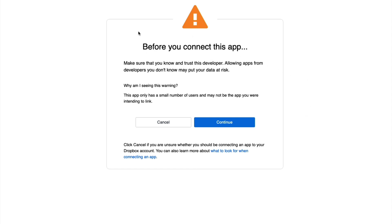It's giving me a warning. Hey, this app is new. There's not a lot of people using it. That's referring to your app.